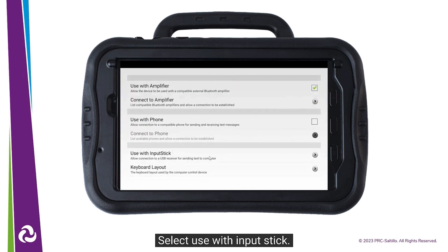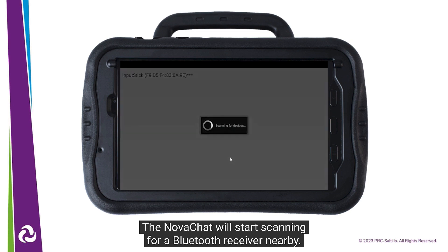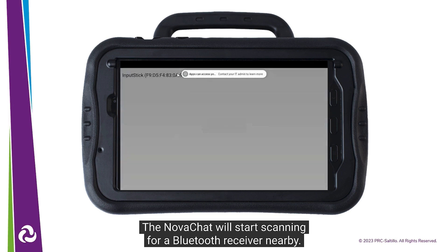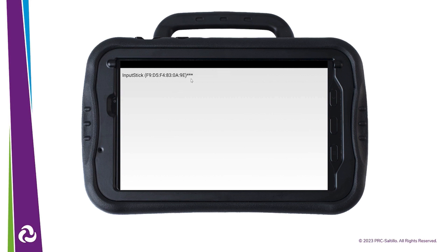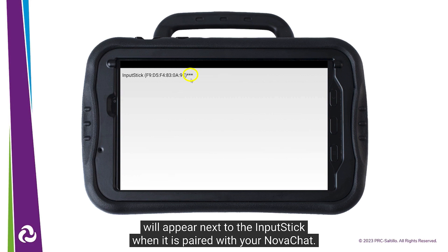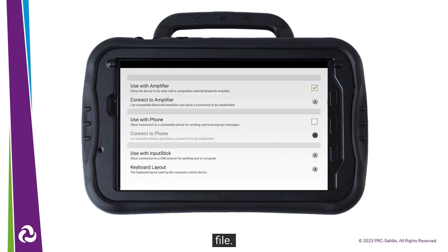Select Use with Input Stick. The NovaChat will start scanning for a Bluetooth receiver nearby. When you see the input stick in the list, tap on it. Three asterisks will appear next to the input stick when it is paired with your NovaChat. Use your back arrow to get back to your vocabulary file.